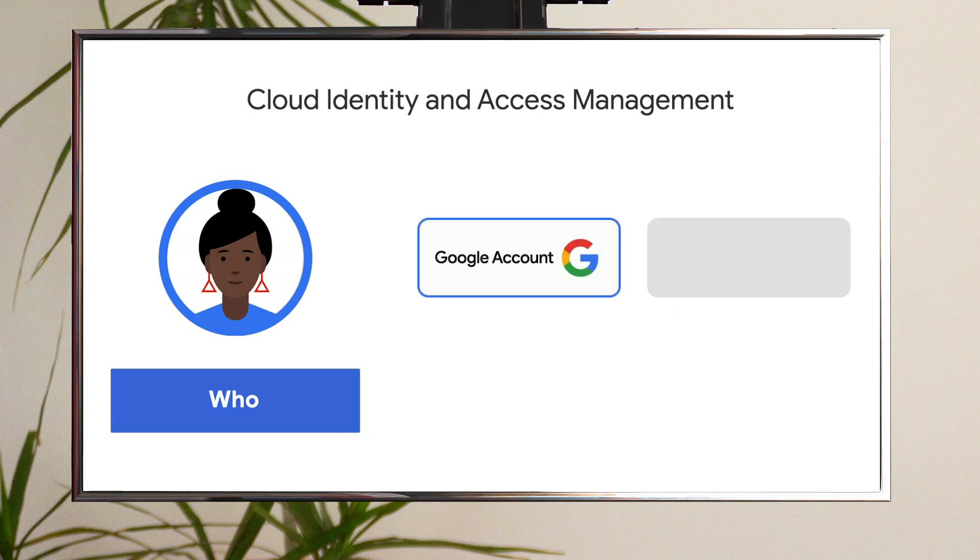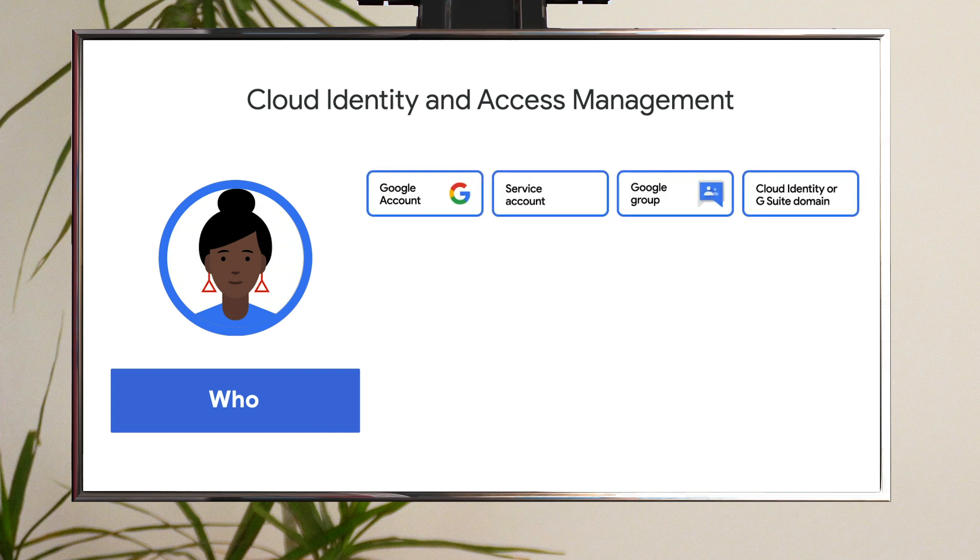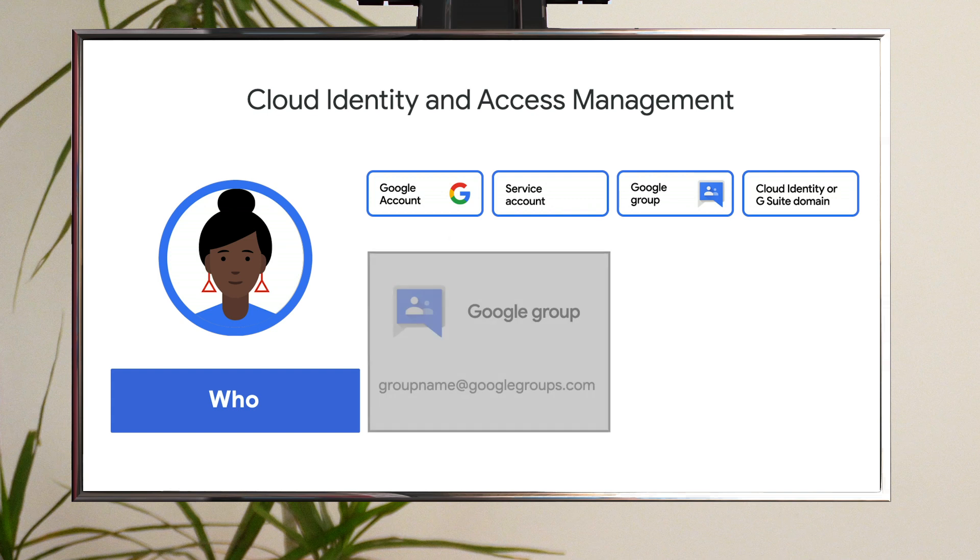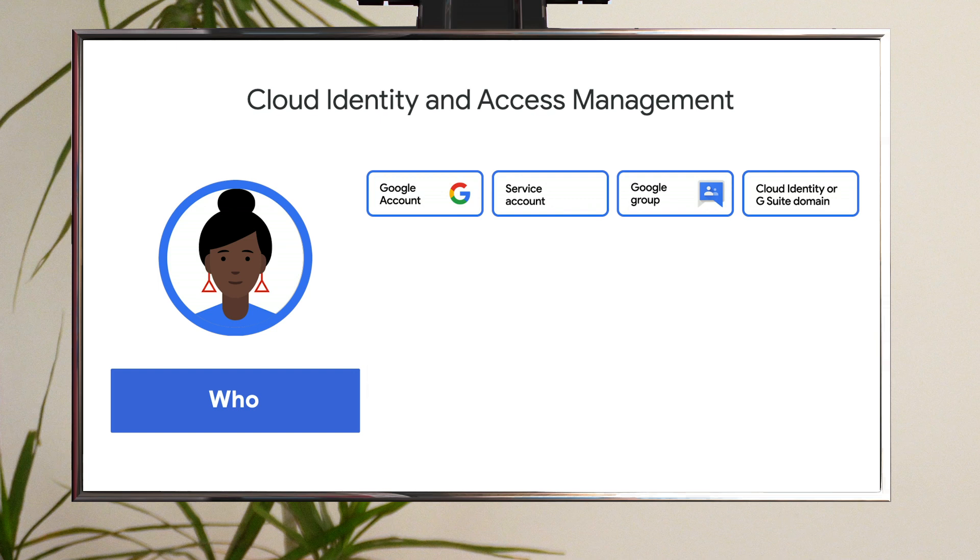First, the member, or who has access. You can define a member in several ways. One way is to identify end users by their email address if it's associated with a Google account. You can also set access for a group of users by using a Google group, G Suite domain, or Cloud Identity domain as the member.